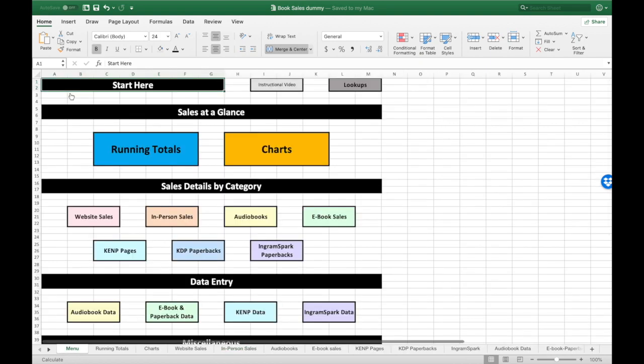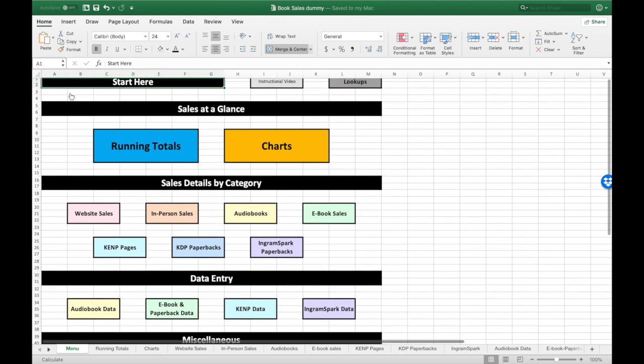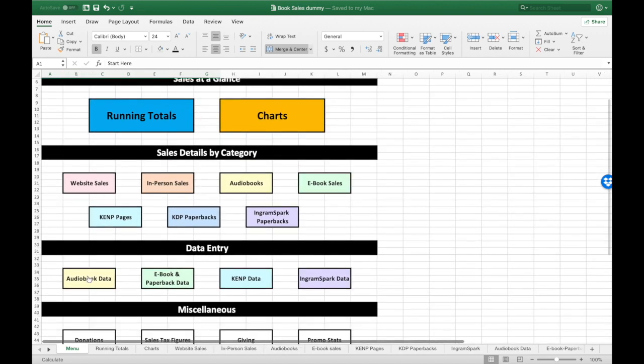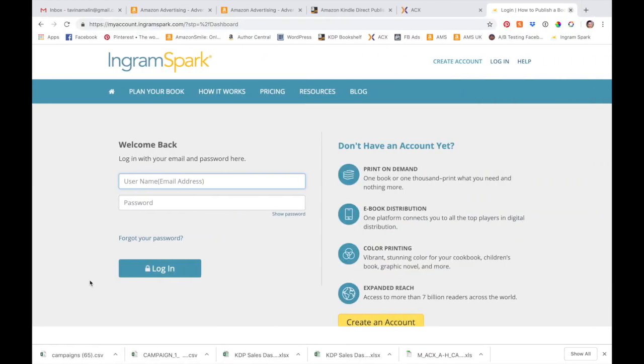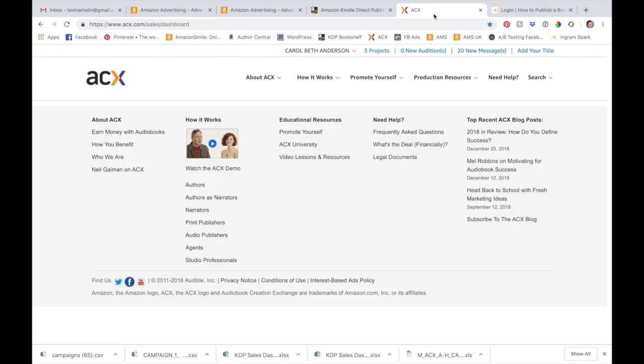Remember to save frequently. Now the rest of our sales work in a pretty cool way — you're just going to pull some reports from websites like KDP, paste the data in, and this spreadsheet is going to do all of the calculations for you. Let me show you how it works. We're going to go to Data Entry, then Audiobook Data, and let me show you how we get our audiobook data.